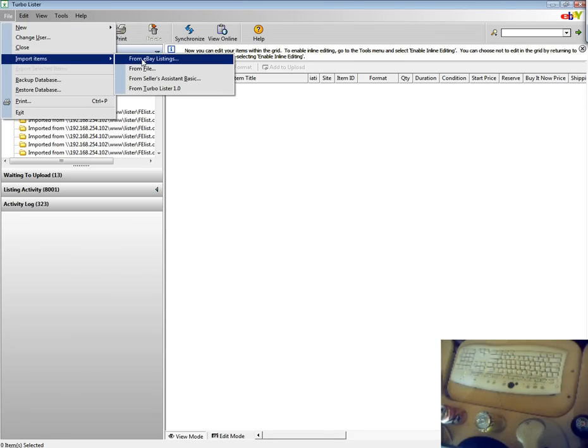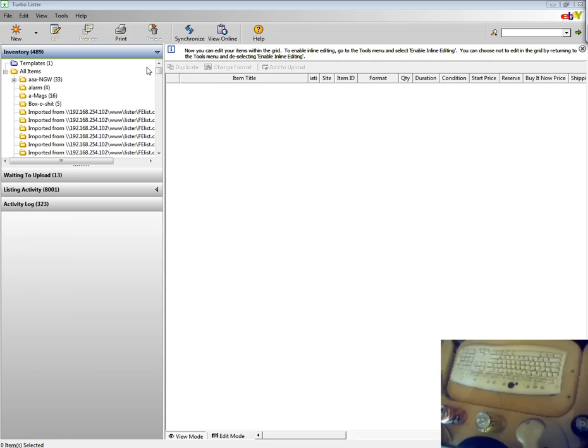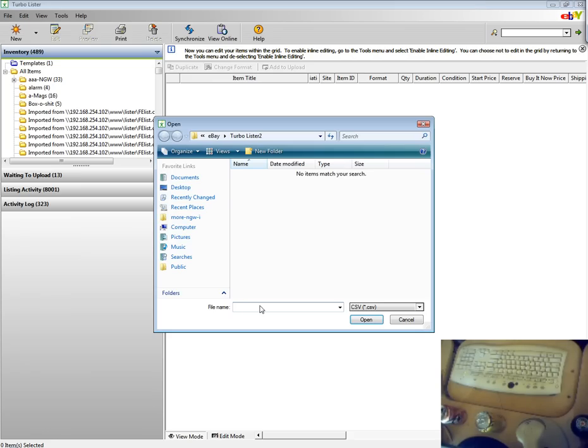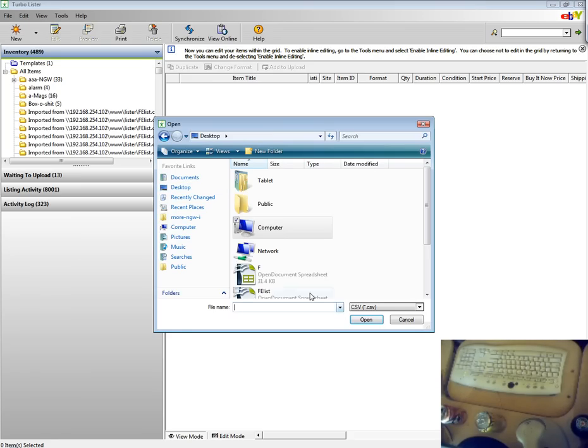Once you've got TurboLister open, you can import items and then from file and then browse to the location where you downloaded the file.